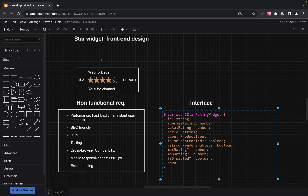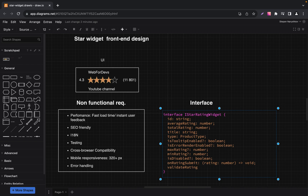The next field is OnRatingSubmit, which is a required field — a callback function executed when a user submits a rating. It accepts the current rating and performs some actions depending on your implementation. The next optional field is ValidateRating — a function to validate the user's rating input, similar to onChange. If you implement a ValidateRating function, it means you need not just to validate input but also set a new value for the input. By default the component does this automatically.